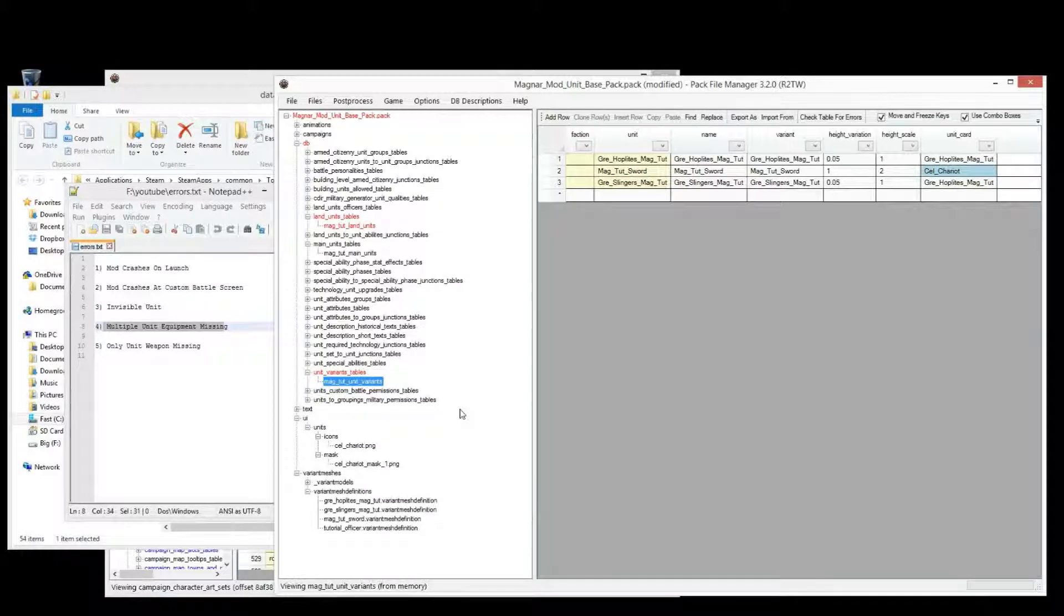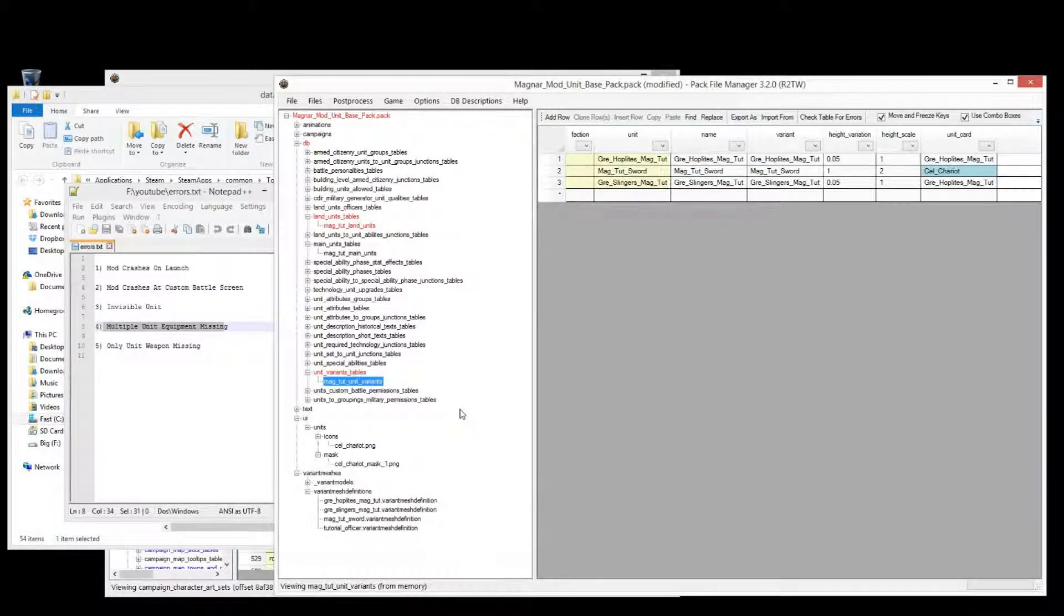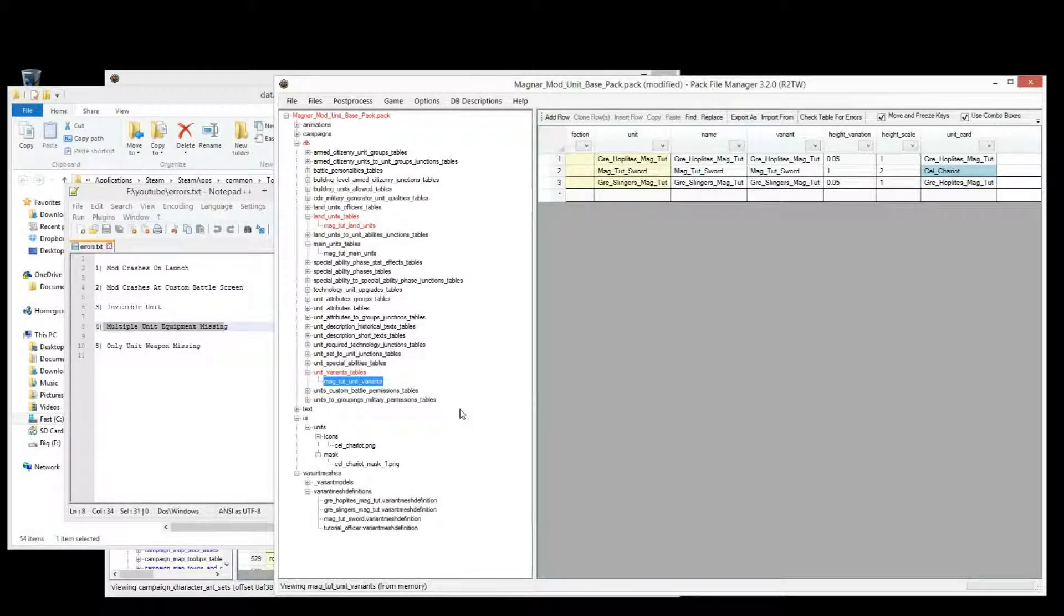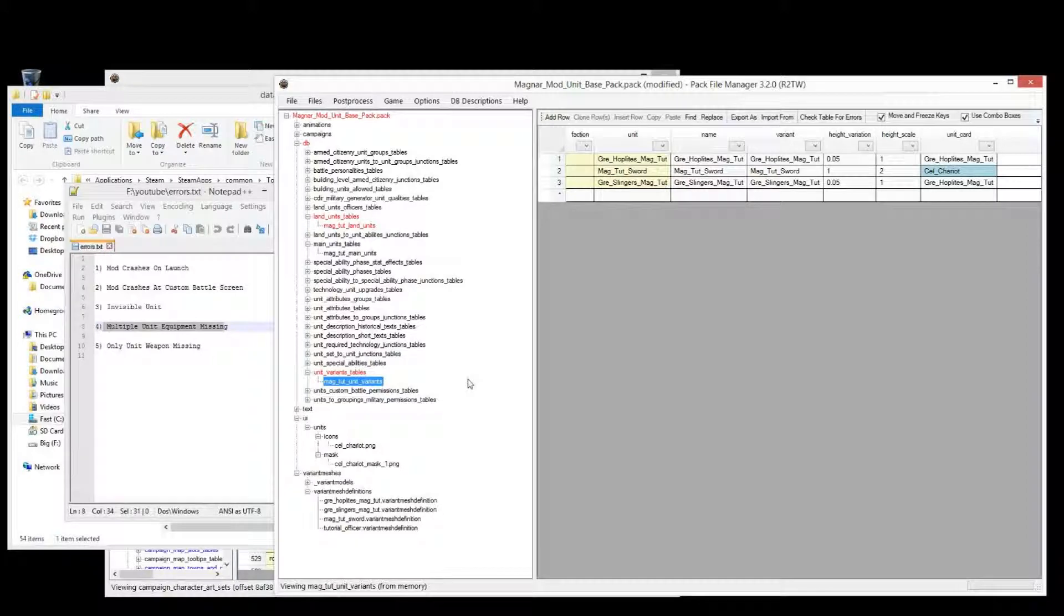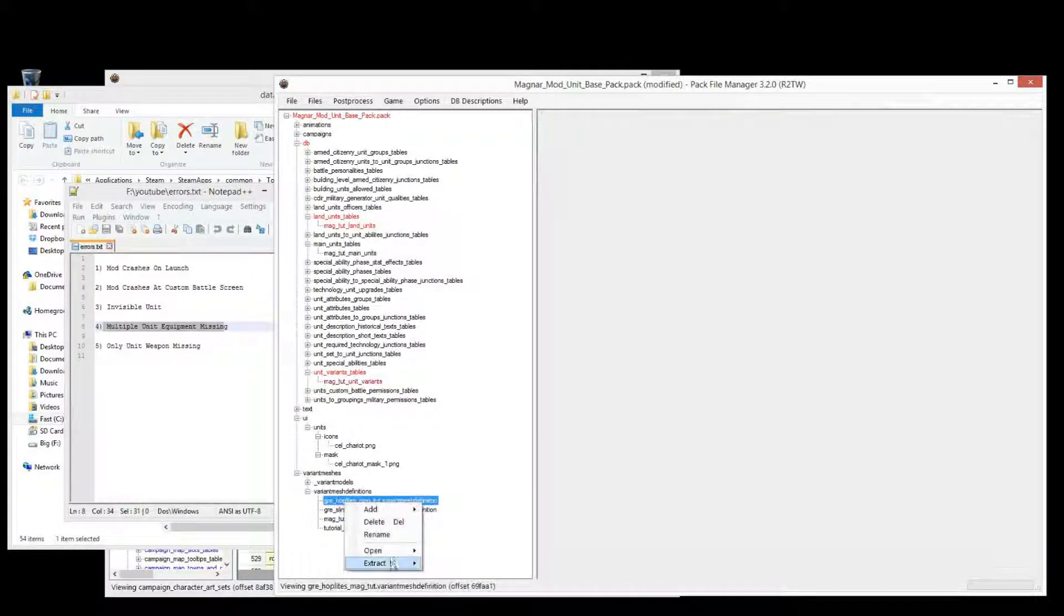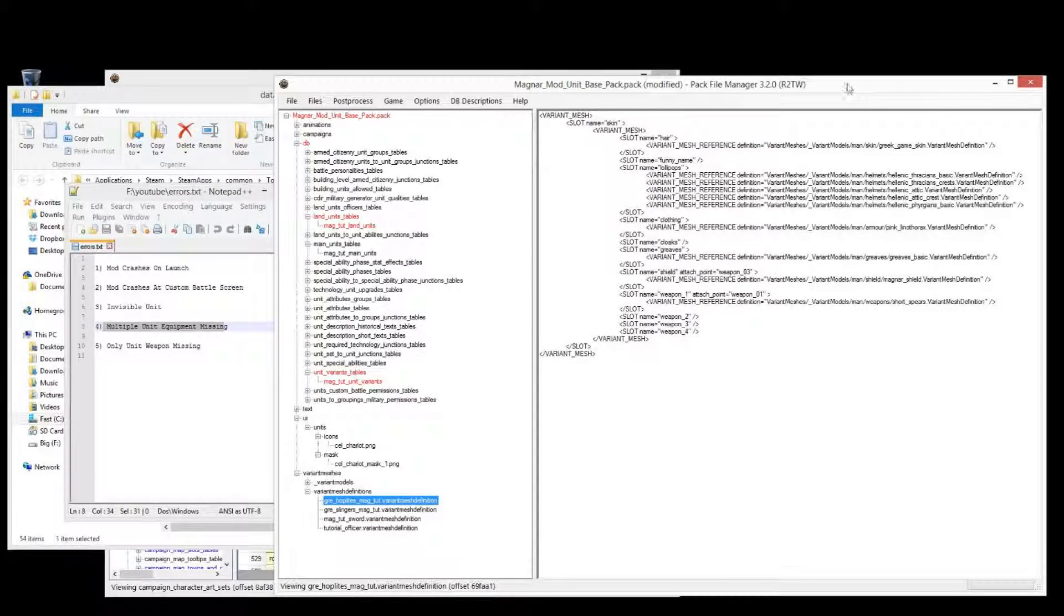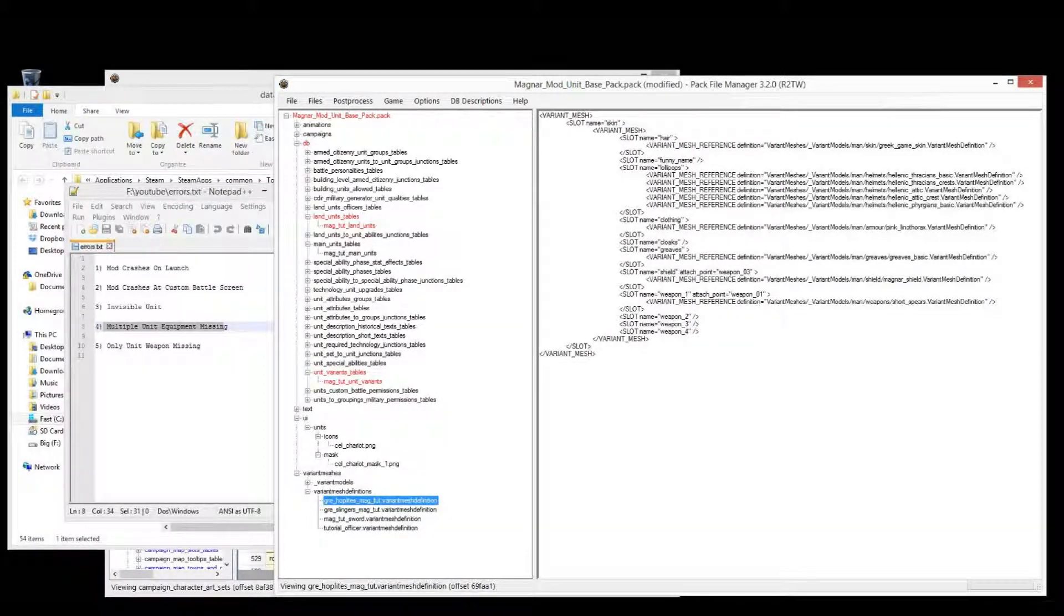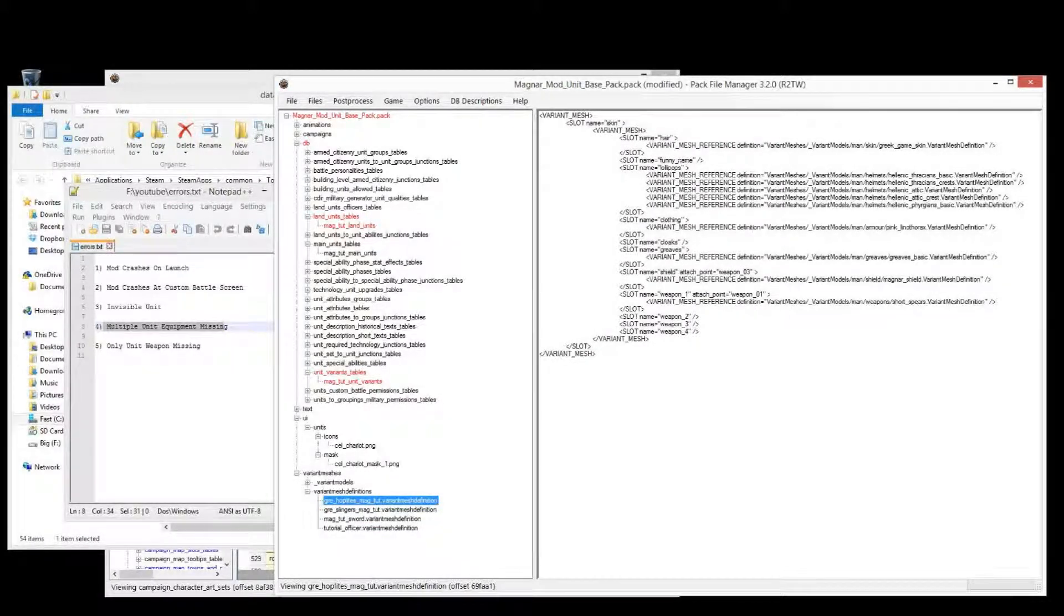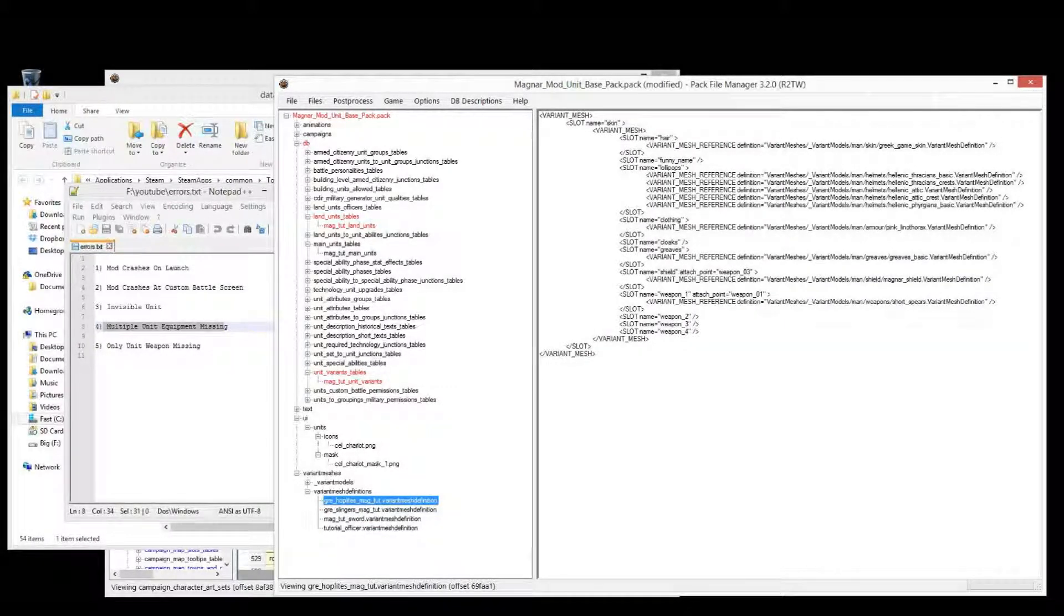And the way this mistake is made is in the variant mesh definition. So if you have a unit, and it's missing pants, and it's missing a shirt, but you're sure that you've actually added it, jump into your variant mesh definition for the unit.